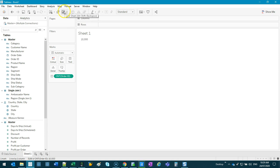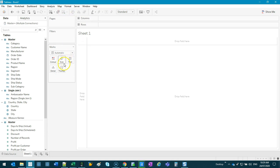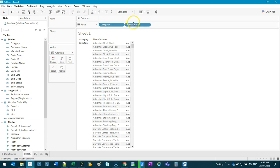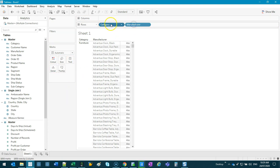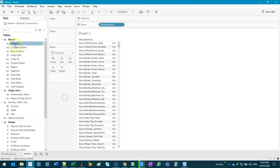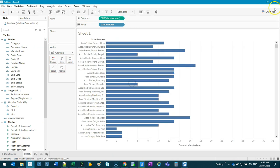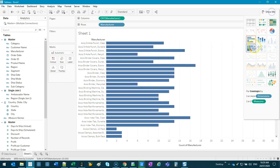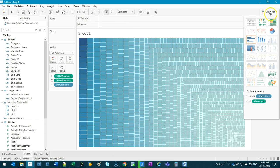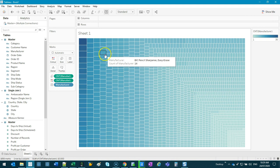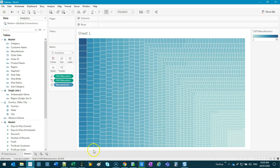What I see a lot of people do is they do the join and then they get straight into visualizing. Now, if you're doing something like, I'm just going to do an example. Let's just count the number of manufacturers. And you get straight into doing this. You are not going to see one value missing. You just can't. That's just not how it works.